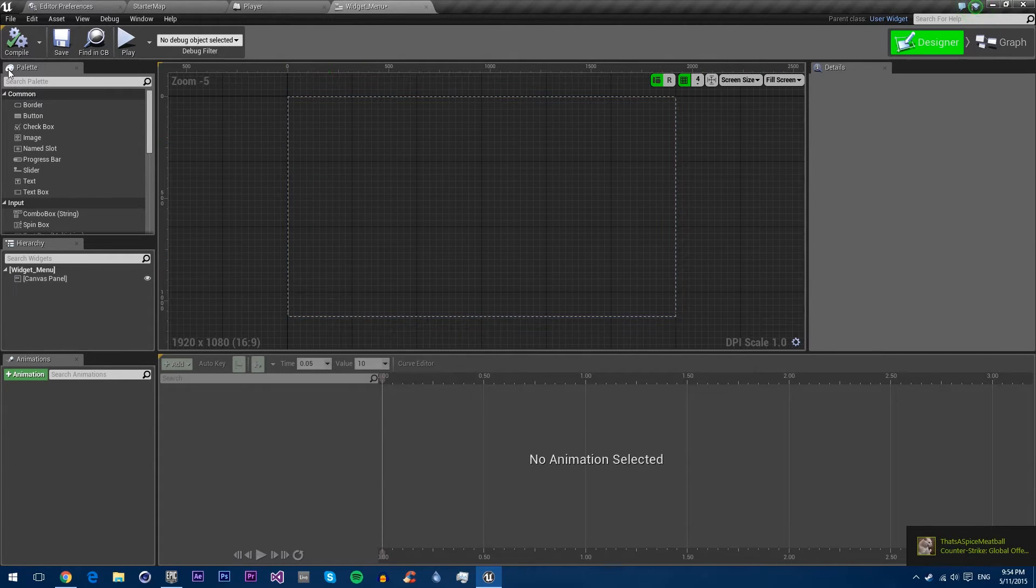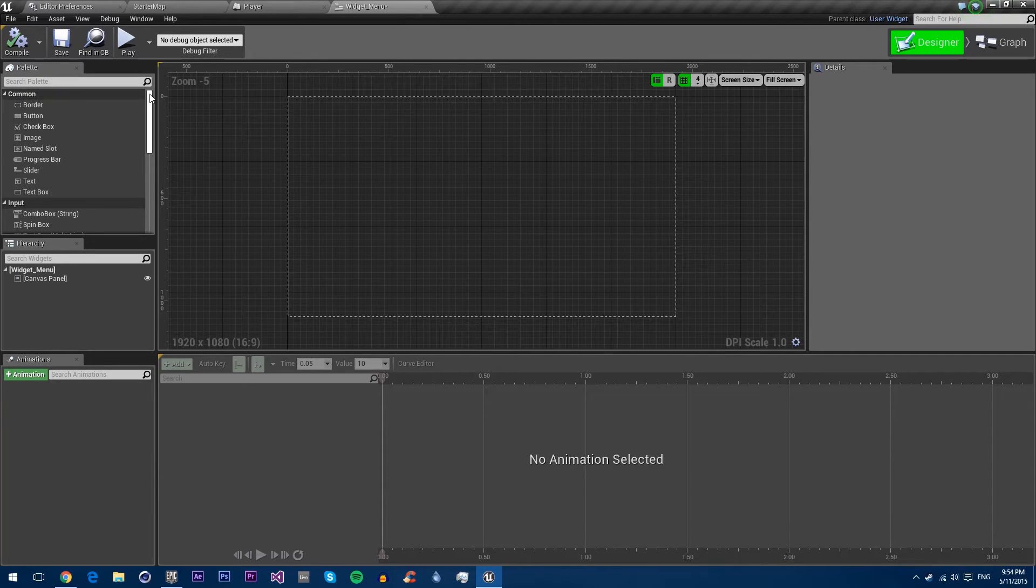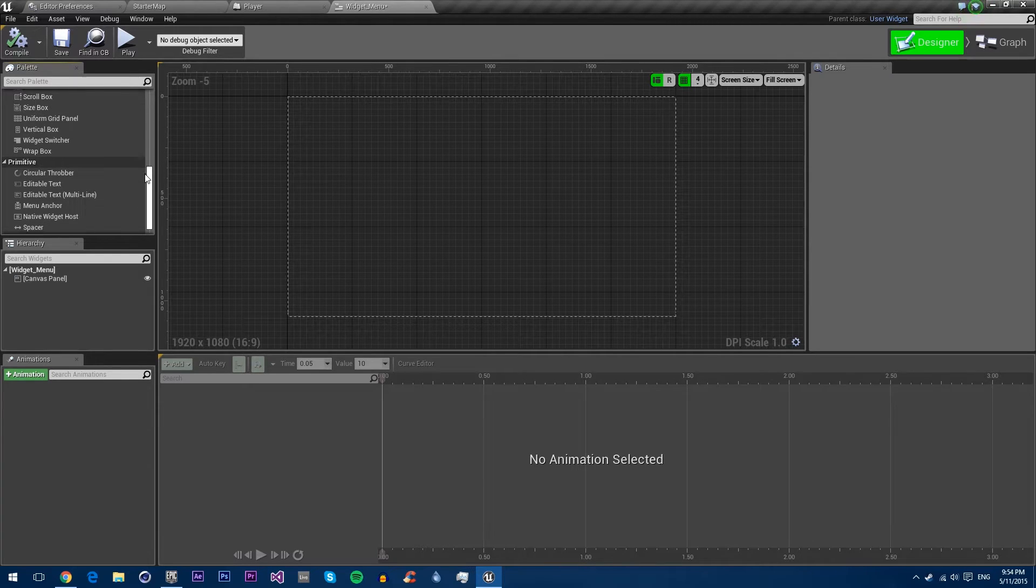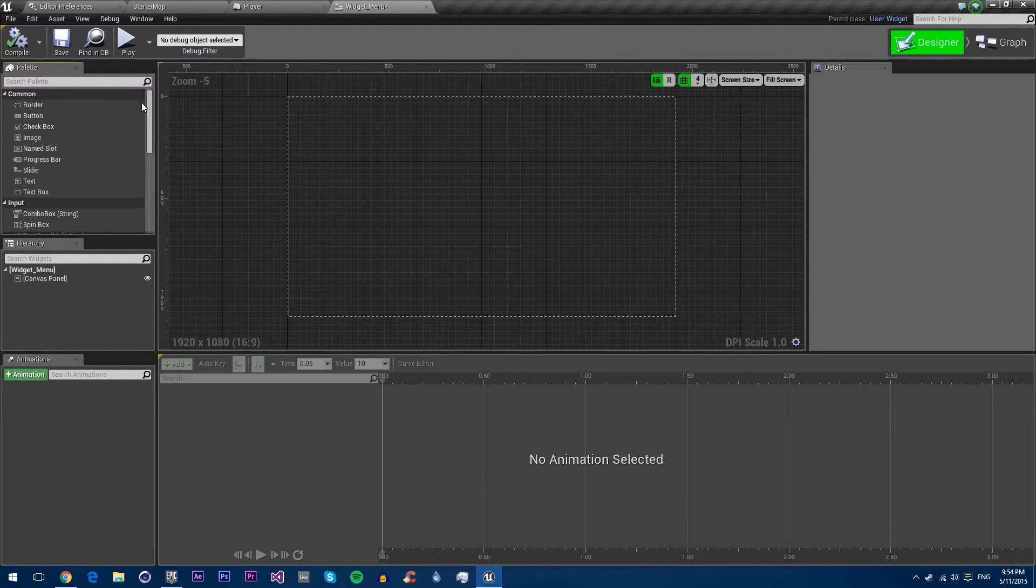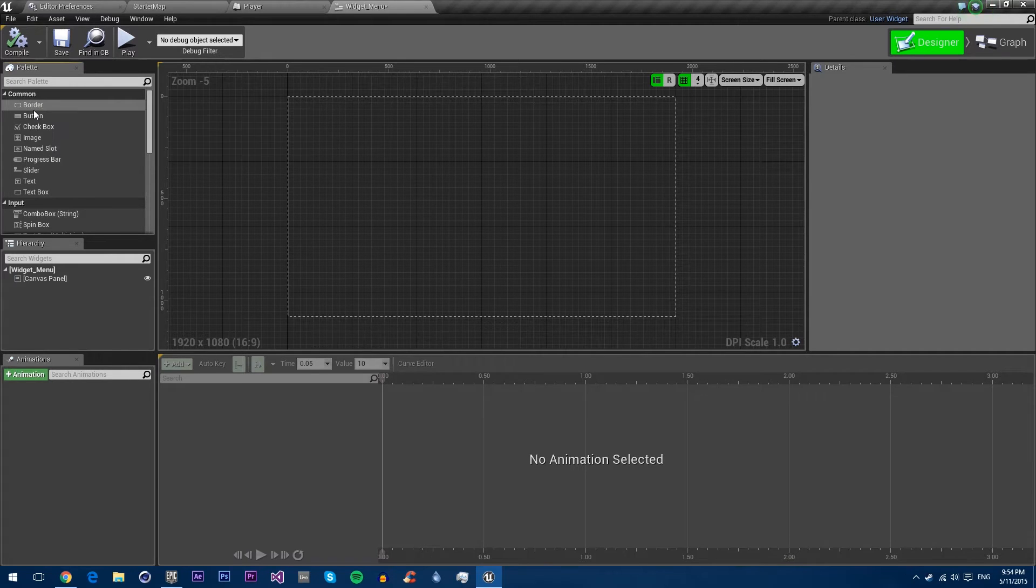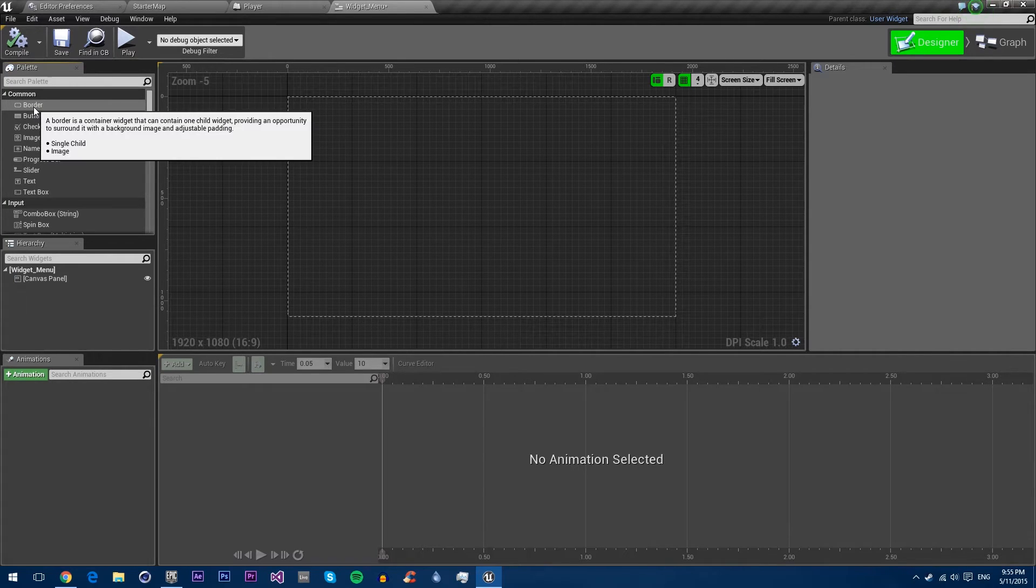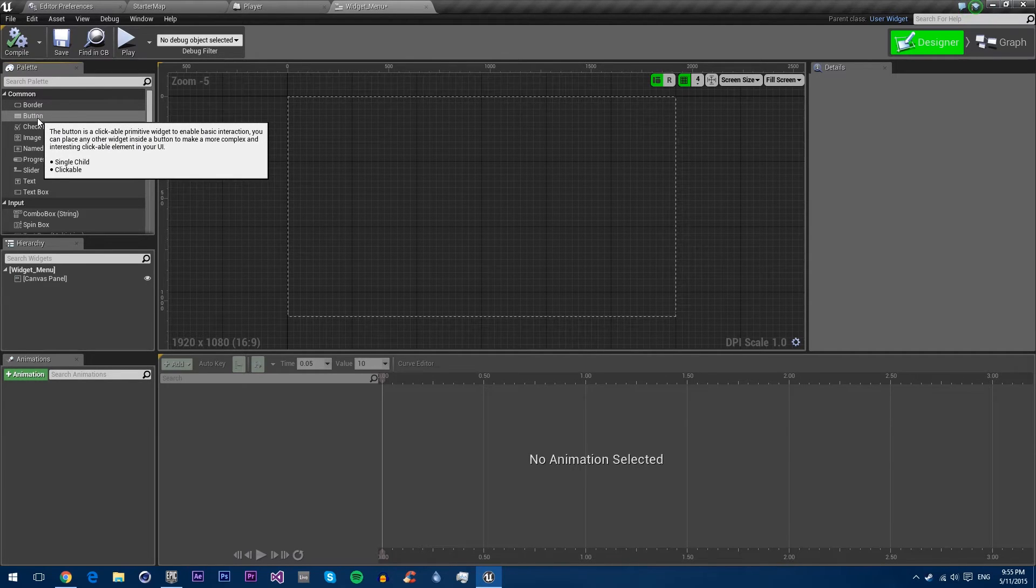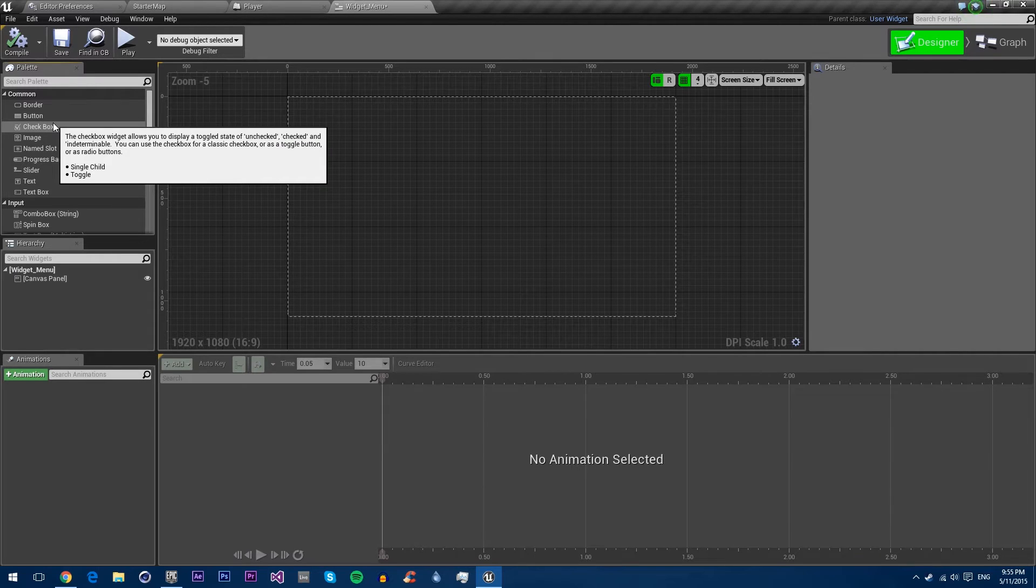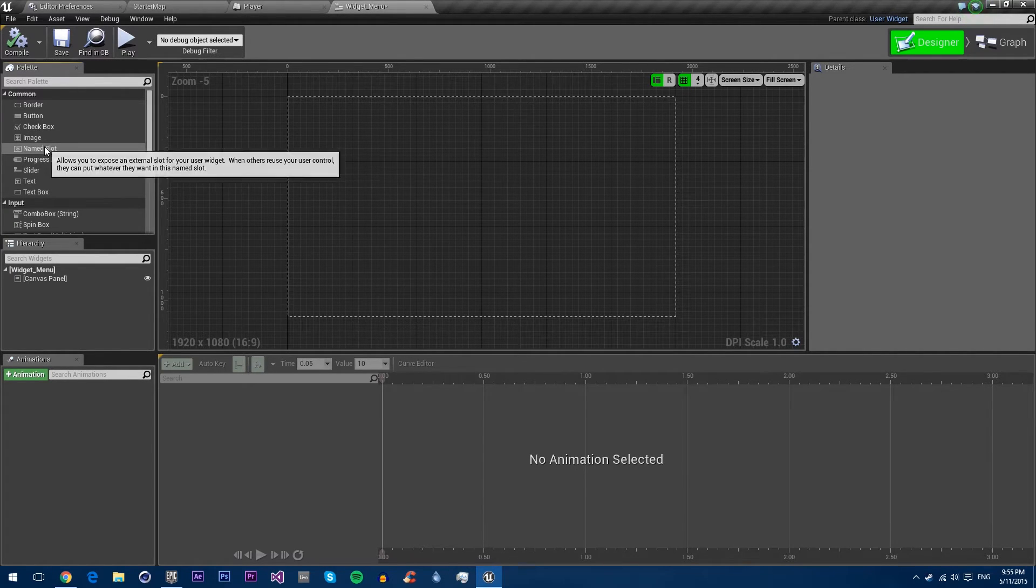Then you have the palette over here. The palette has all of the controls that you can add to a widget. Controls are different interactable pieces of logic that can be placed onto the visual blueprint. You have borders, which are like backgrounds, buttons which you can click on and events fire, checkboxes which are booleans that can be on and off, and images which just display an image.